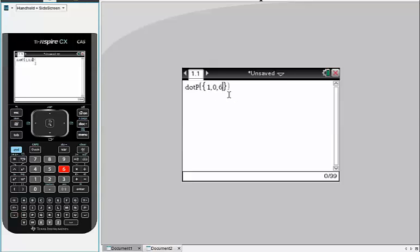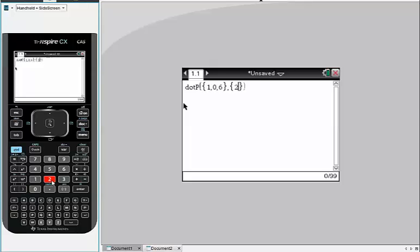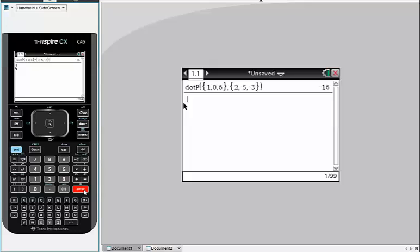So I'll type in my first vector, and I'll separate with a comma, and then I'll type in my second vector. Say I had the vector 2, negative 5, negative 3. And just simply press enter. That dot product is a scalar number, so you should get a number back.